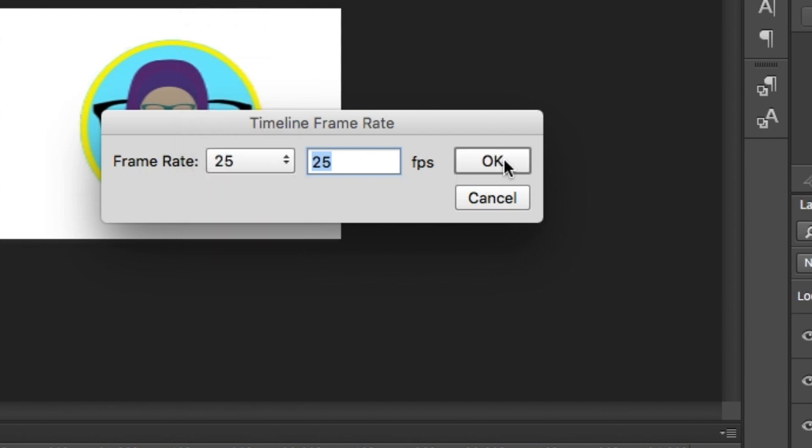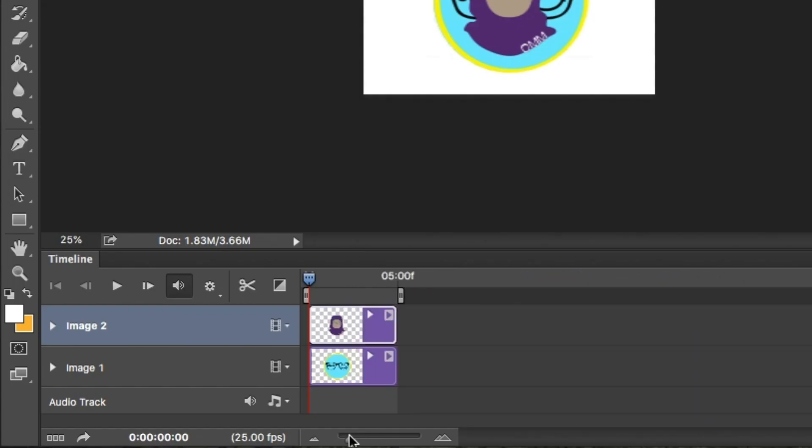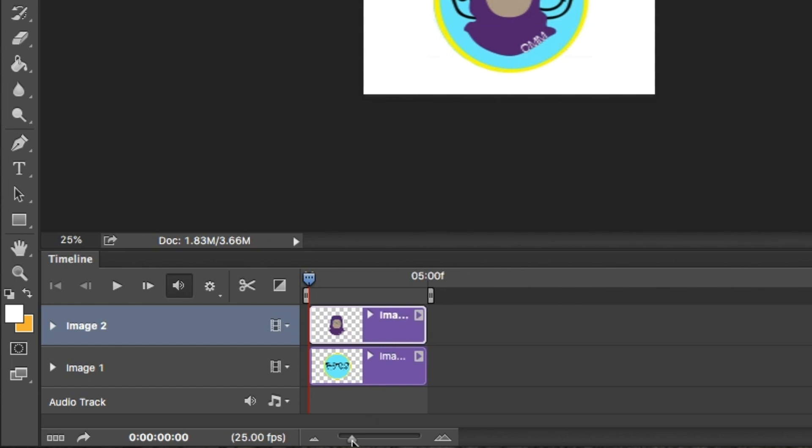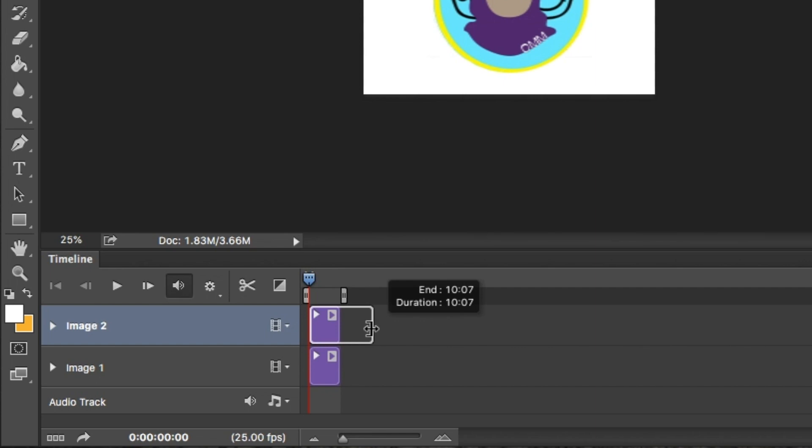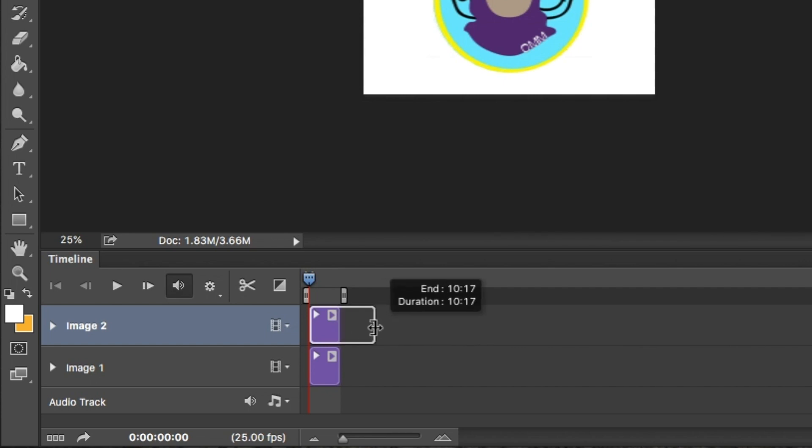Next, zoom out to view the whole timeline using the mouse. You can click on the edge of the layer to drag out to increase the length of the clip. I'm going to drag mine out to 10 seconds for now.